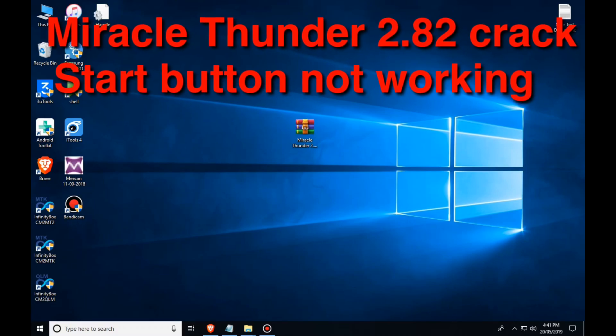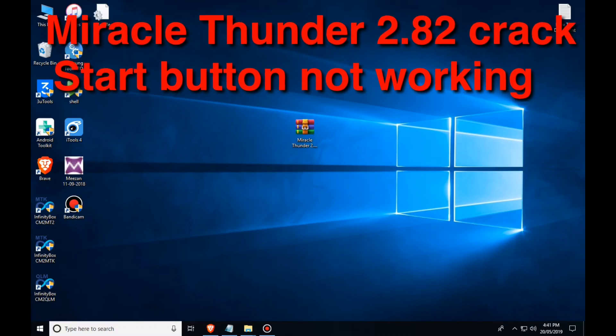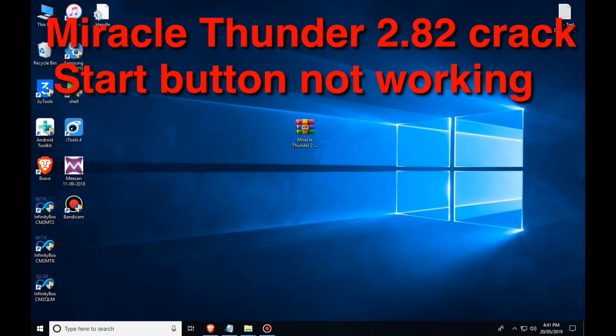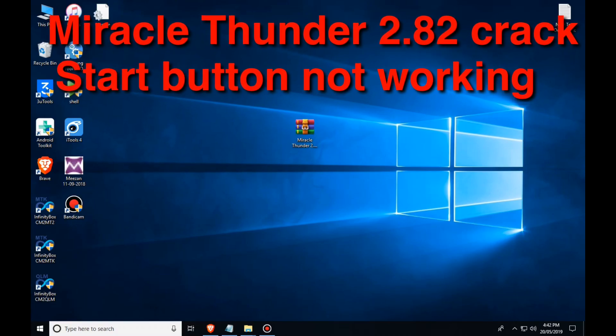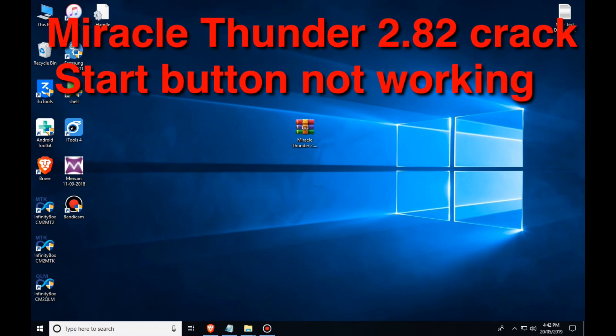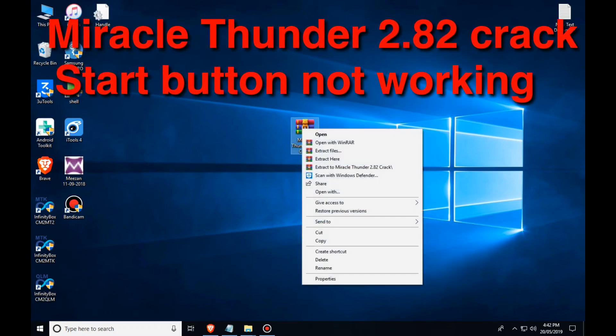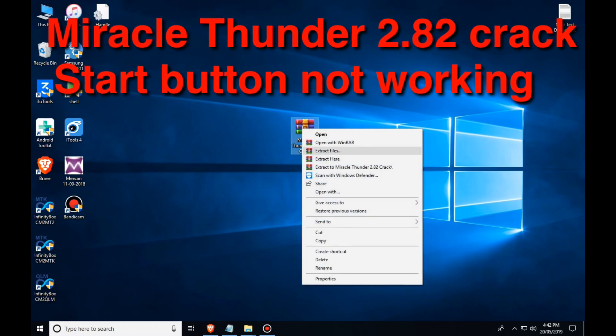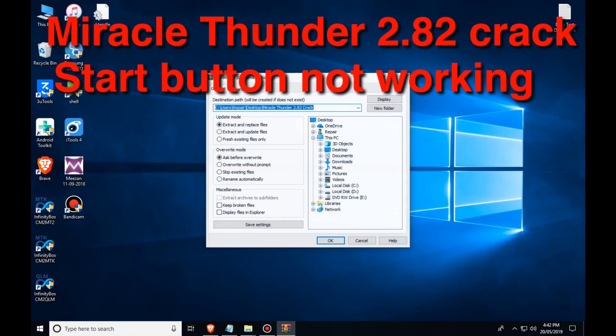Hello viewers, now I am going to crack my Kell box standard 2.82 and when I am going to install it,